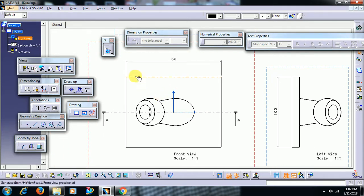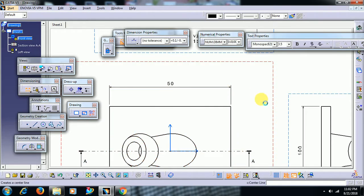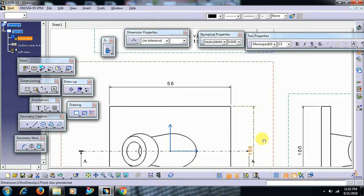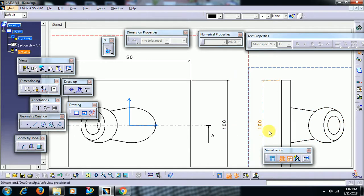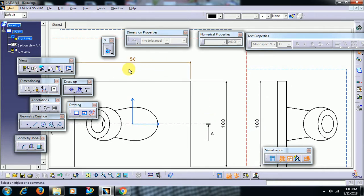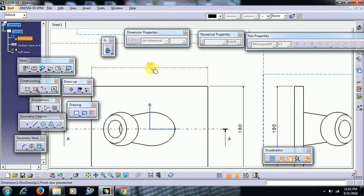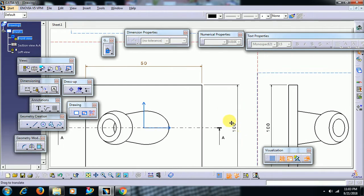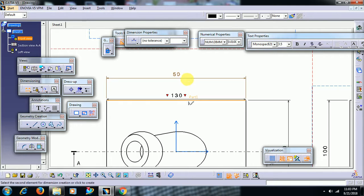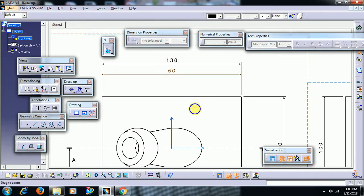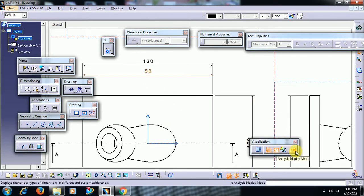Now, how can we identify the difference between a fake dimension and an original dimension? I give dimension width as 100 mm. We have a visualization toolbar. If we check 'analysis display mode', you can observe that the fake dimension will be shown in brown color, while the original dimension generated from the part is shown in black color. Applying a dimension near the fake dimension, you can see the difference — this difference is visible only by checking the analysis display mode option. Keep analysis display mode on to identify fake dimensions.